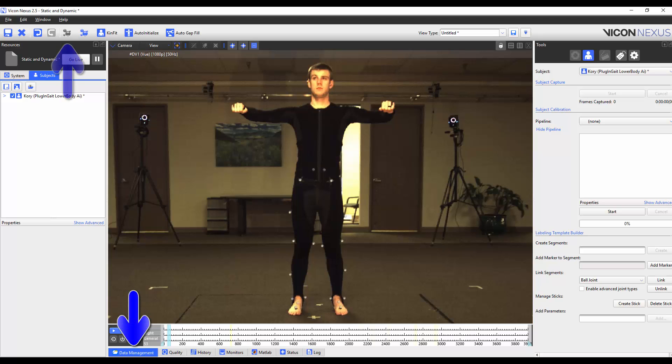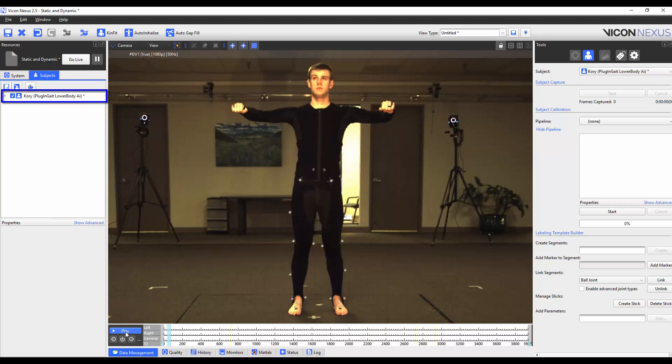I've already loaded the trial and reconstructed it. I've also loaded the plug-and-gate lower body AI VST which is the one that I want to edit.